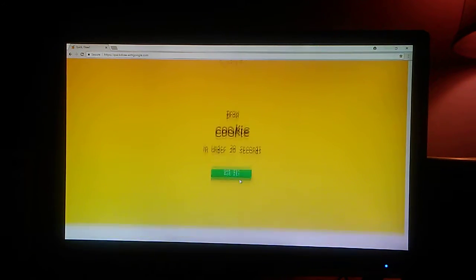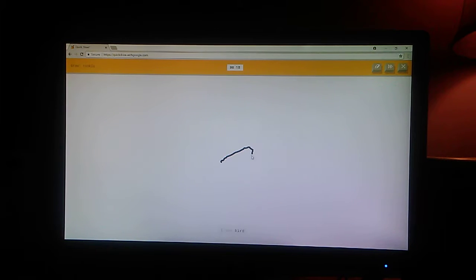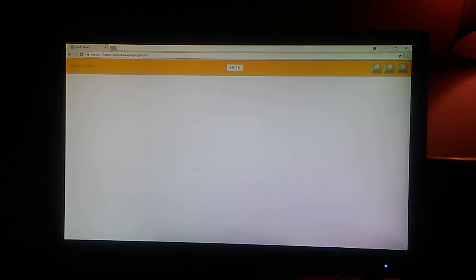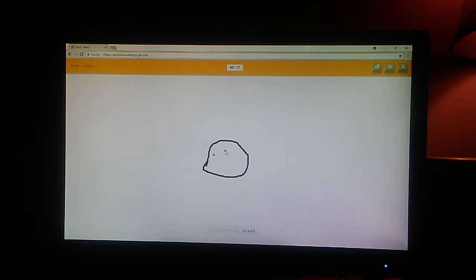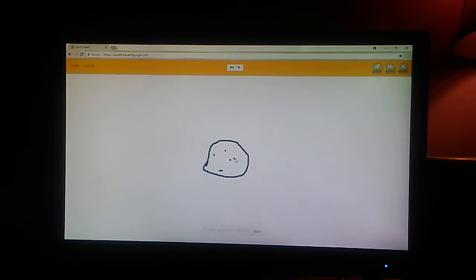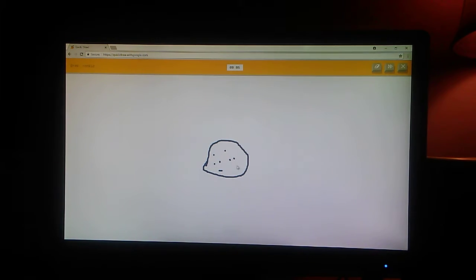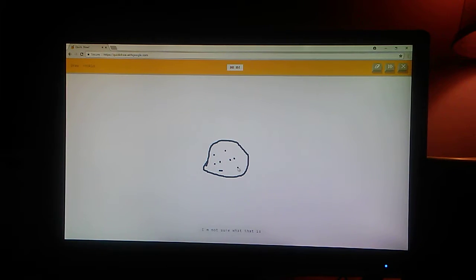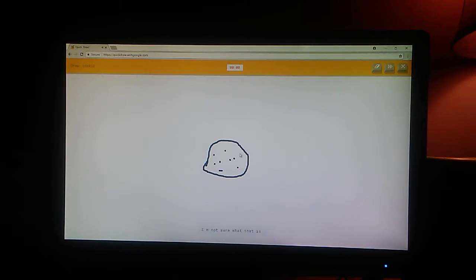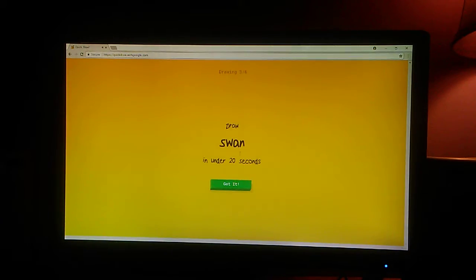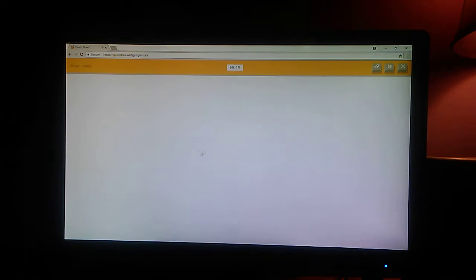Okay, a cookie. I see bird. No. Or the Great Wall of China. I see rainbow. I see pillow. Or bread. Or bun. Or potato. I'm not sure what that is. No? It's a cookie. Sorry. I didn't guess it.